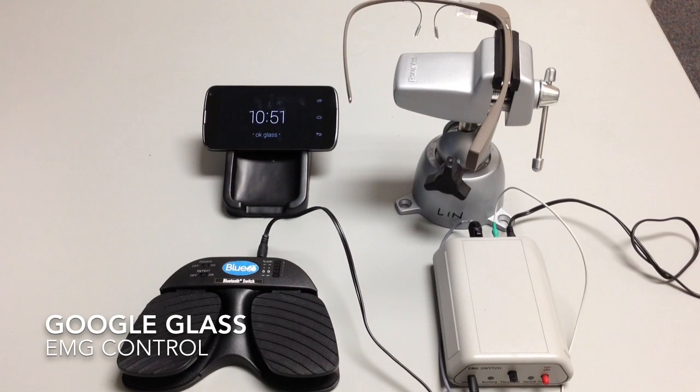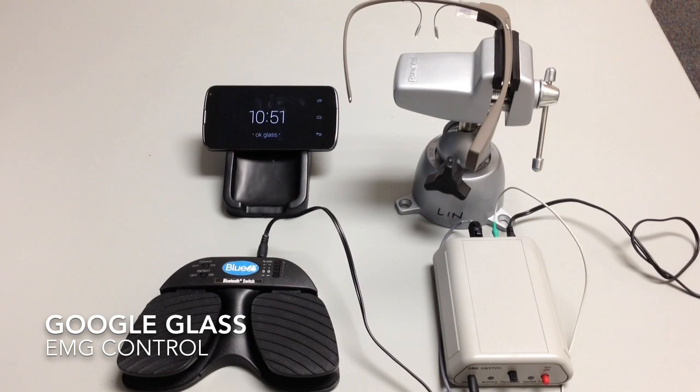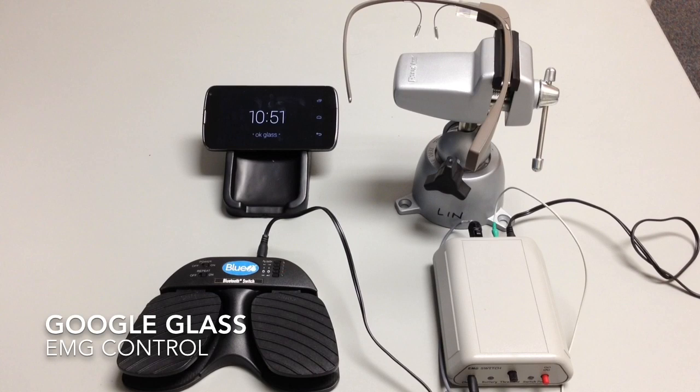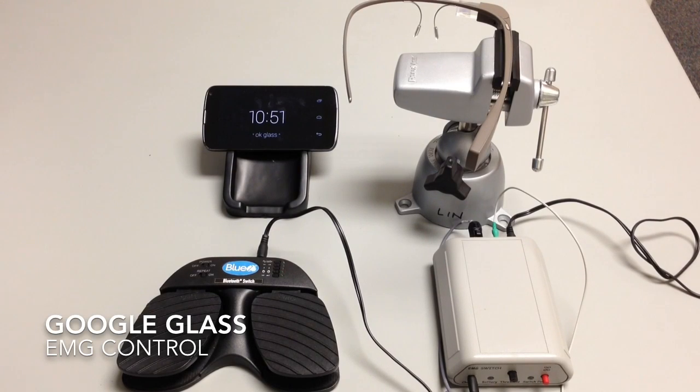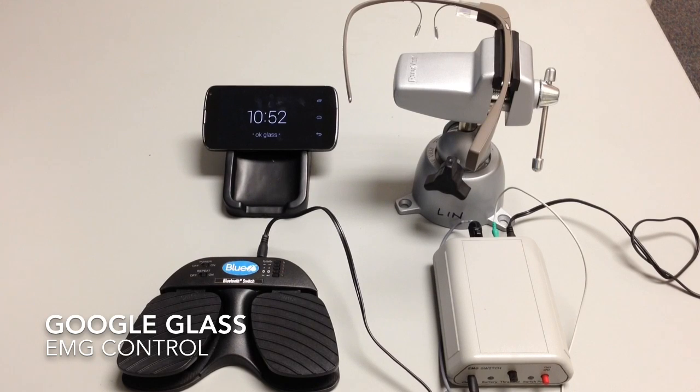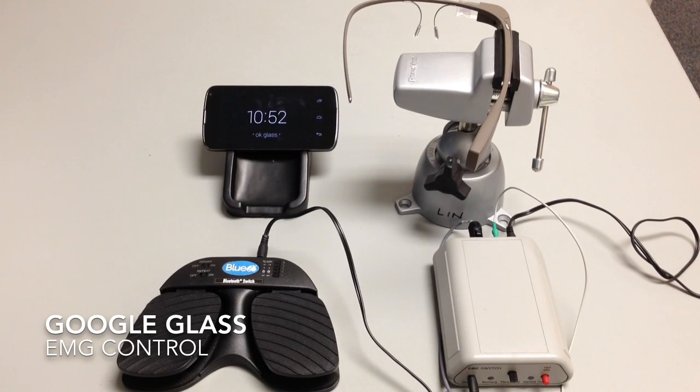Hi, this is Andy Lin from Google Glass Accessibility. Today I'm going to show you how a Bluetooth switch can be interfaced with an EMG switch which detects muscle activation firing.